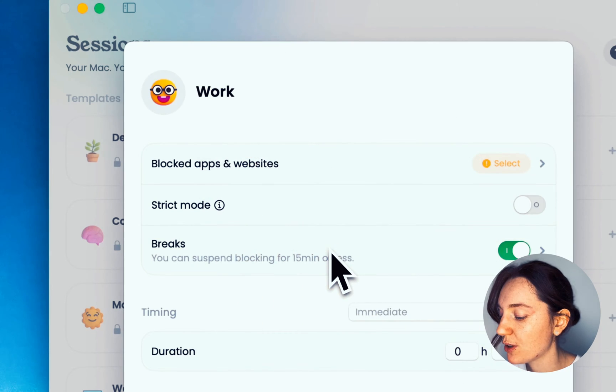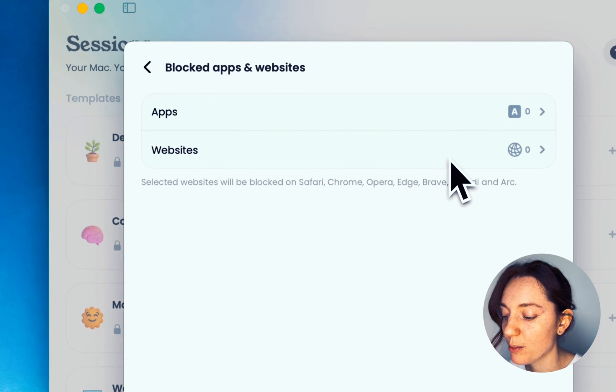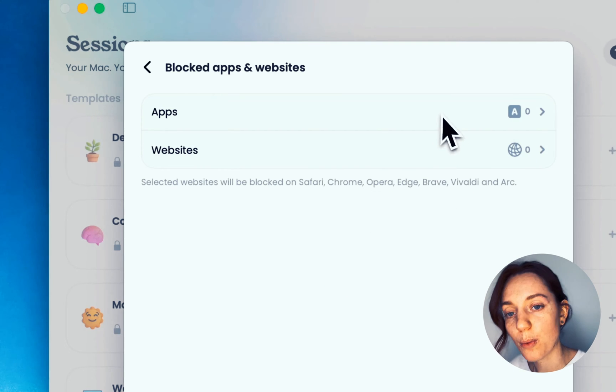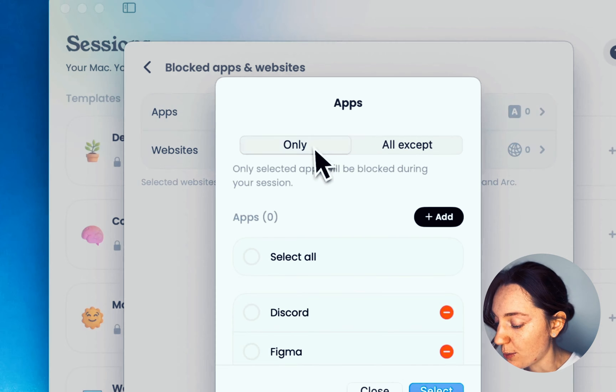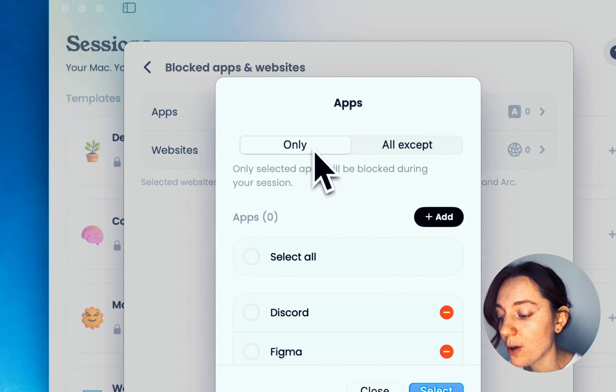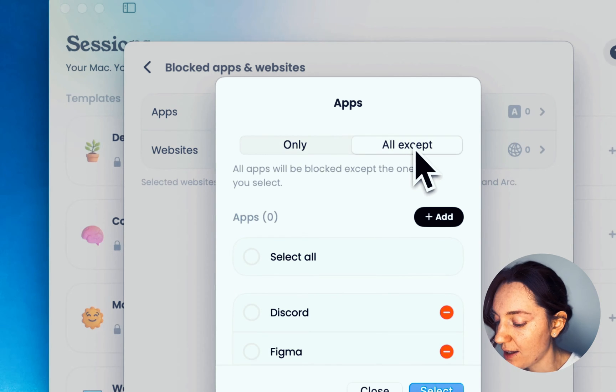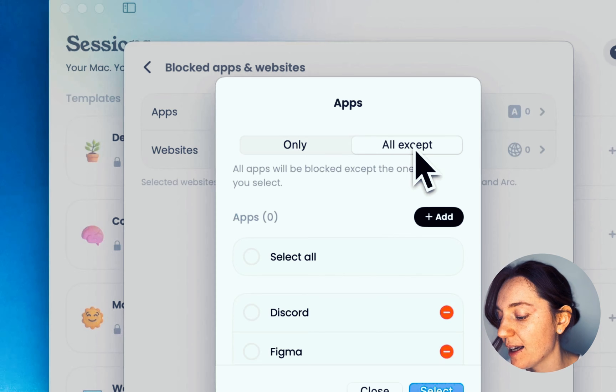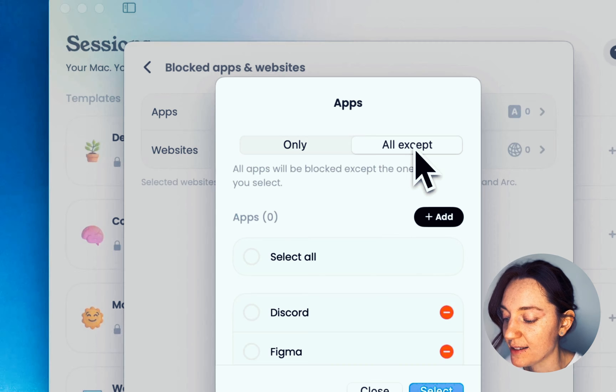On Jomo, you can block both Intel apps or websites. You have two choices: Only or All Except. Only will block only the apps you select, while All Except will block all the apps on your Mac except those you select. Be careful when setting All Except mode, as it may block essential apps on your Mac.